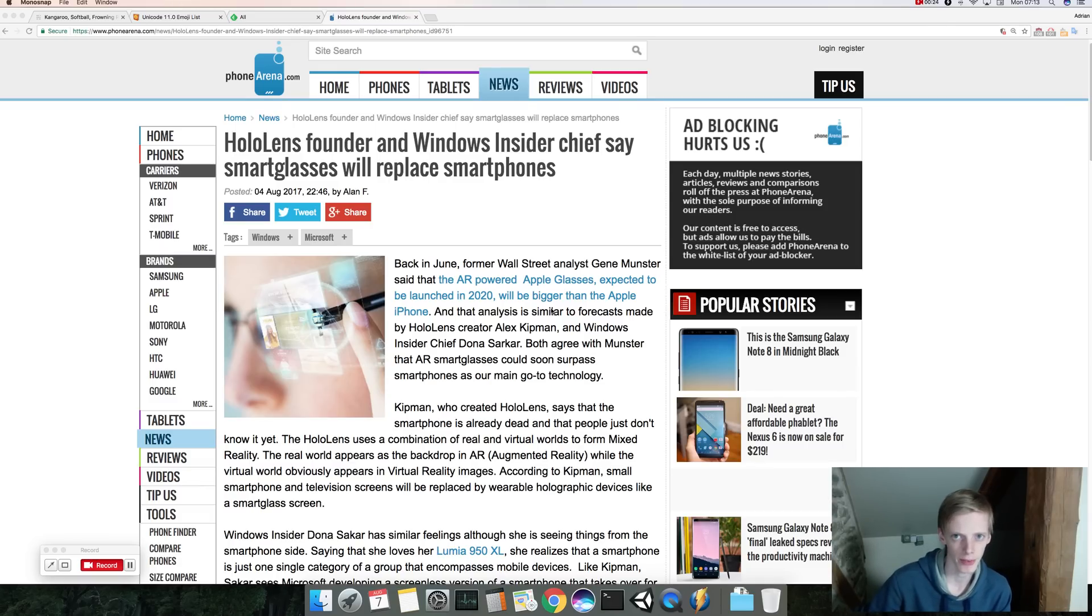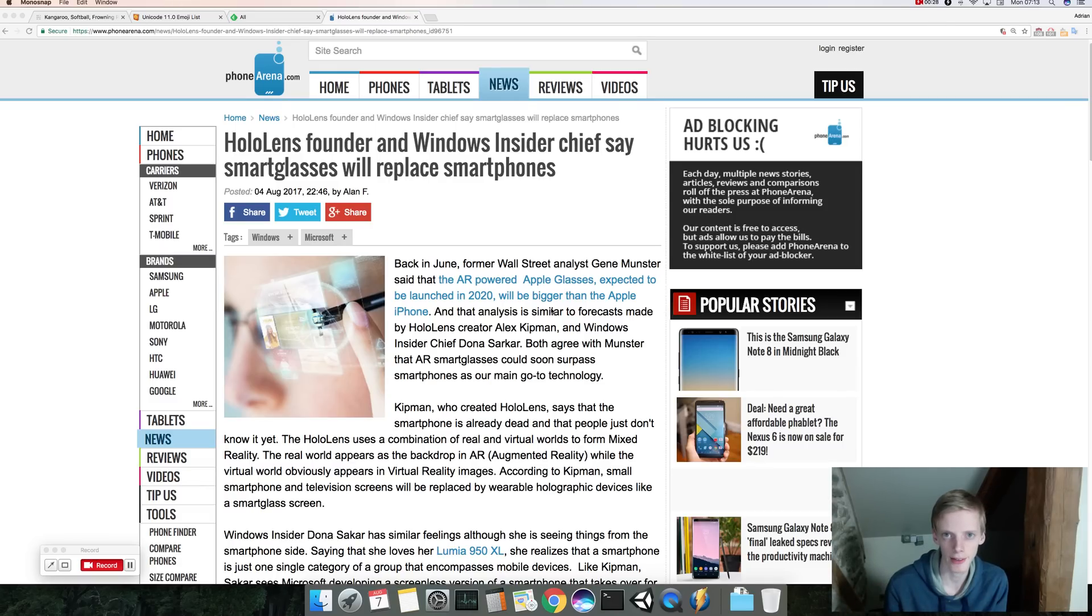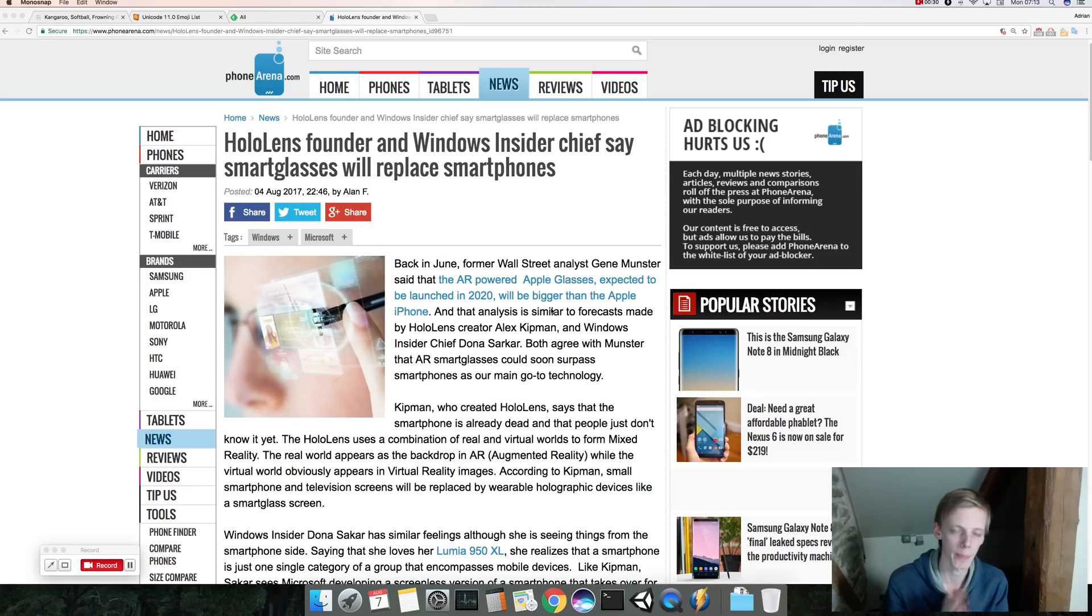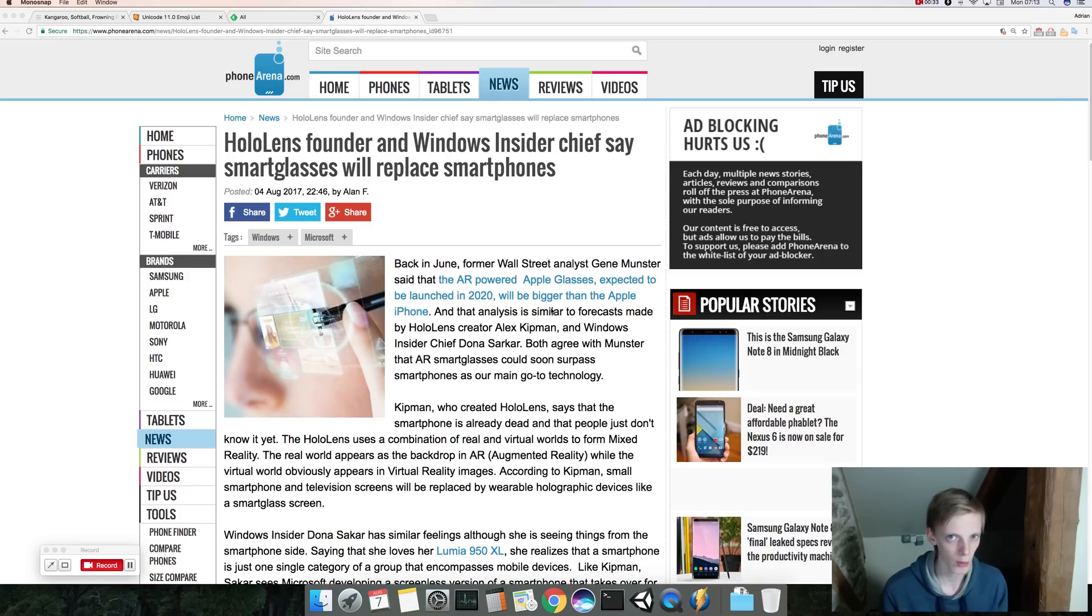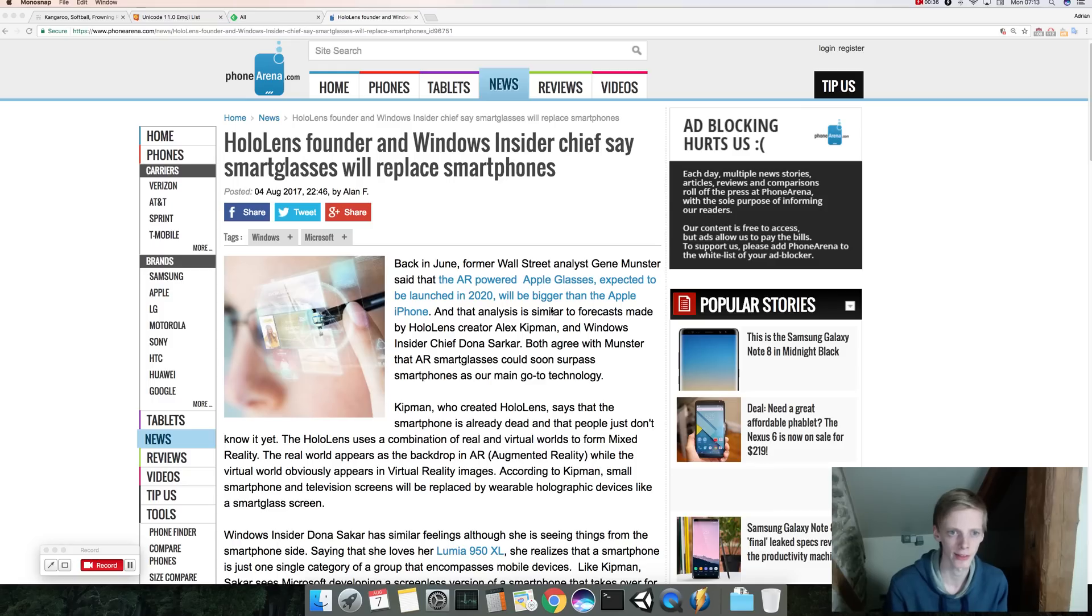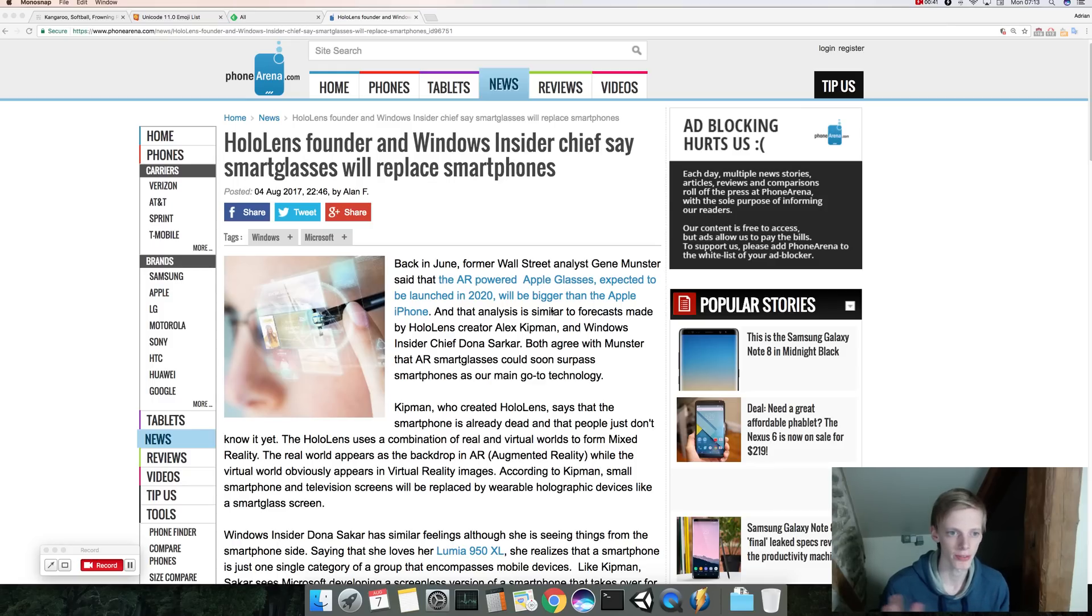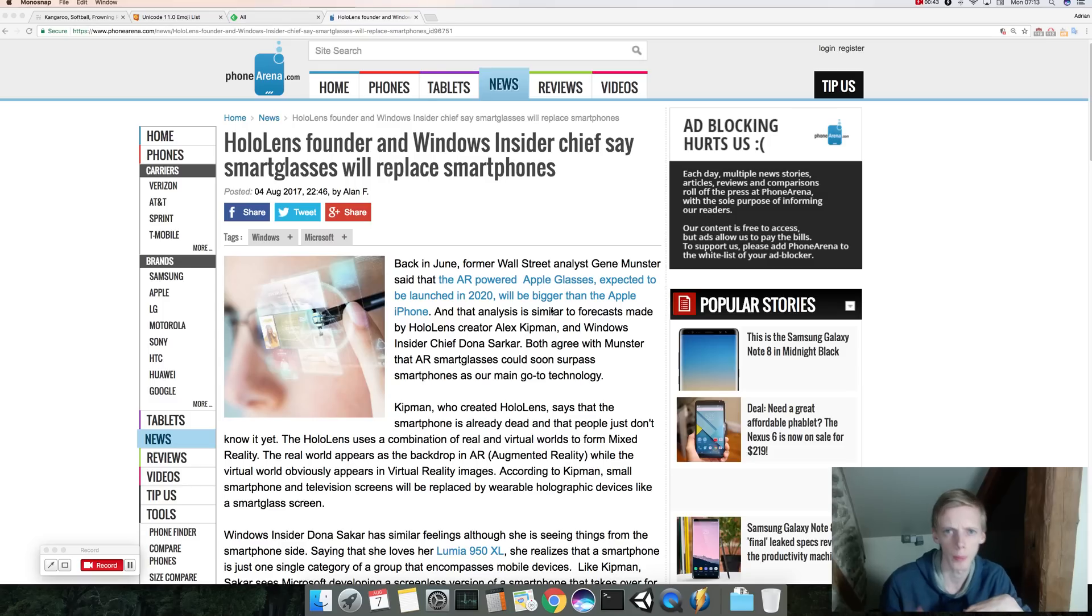I tried out the HTC Vive, I've done videos on it, it's pretty cool man. Virtual reality is kind of cool, but have it replace our phones right now we kind of have speculations about that. So the HoloLens founder and Windows Insider chief say smart glasses will replace smartphones.